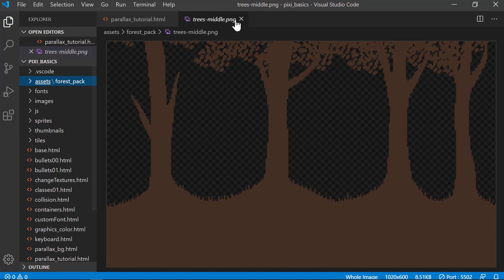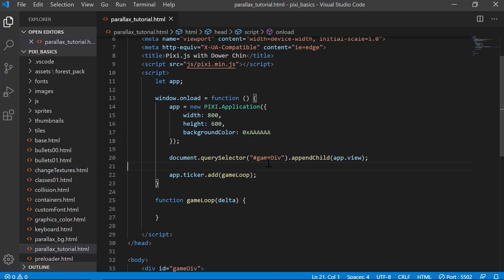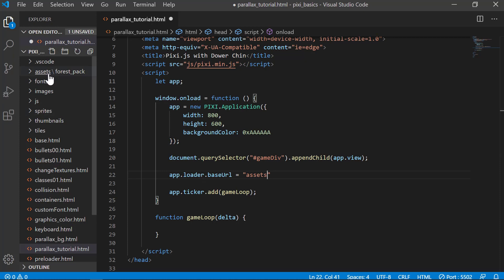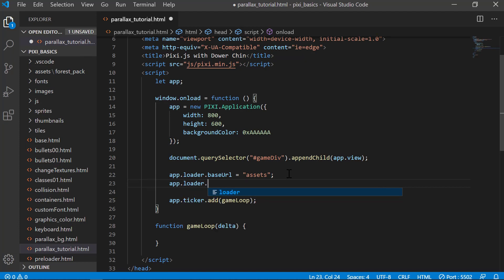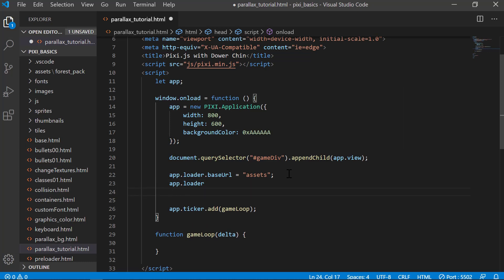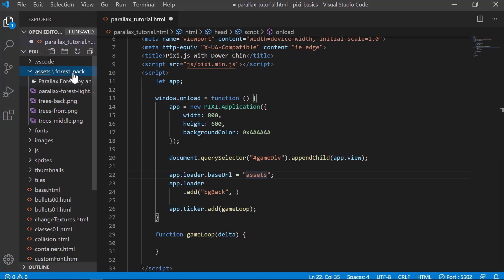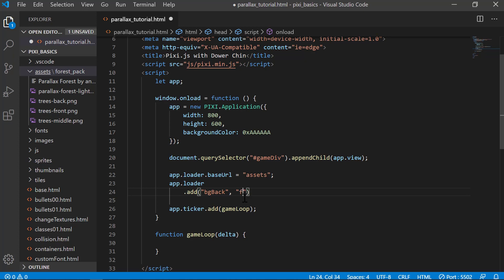Now I'm going to use the app loader to load them all in. I'll set the base URL equal to the assets folder: app.loader.baseUrl = 'assets'. Then I'll call app.loader.add() and start with the background first, calling it 'bg_back'. Since assets is already set, the path continues into another folder called forest_pack, and the file is trees-back.png.